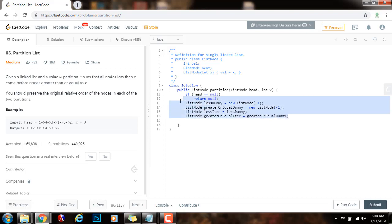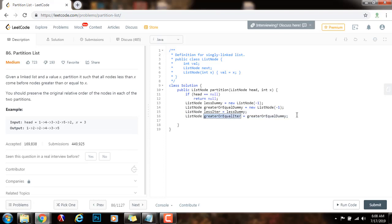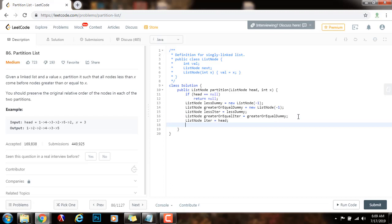With these pointers I can build the two lists and then connect them at the end. I also need one more pointer to iterate through the original list — I'll call this one iter. Initially, iter points to the head of the original list. Then I say: while iter is not equal to null, while iter is pointing to something.